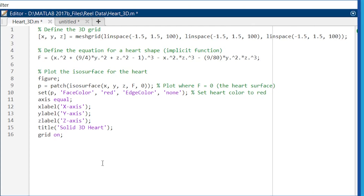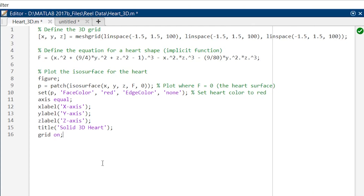Now in the next step we are going to plot the graph. Here we are going to use isosurface, which will extract the surface where the values of F are zero. The term patch is used to render the surface as a solid 3D object. Now it's time to make the heart look more appealing and for that we are going to color it. We are going to use facecolor to set the color of the heart surface.